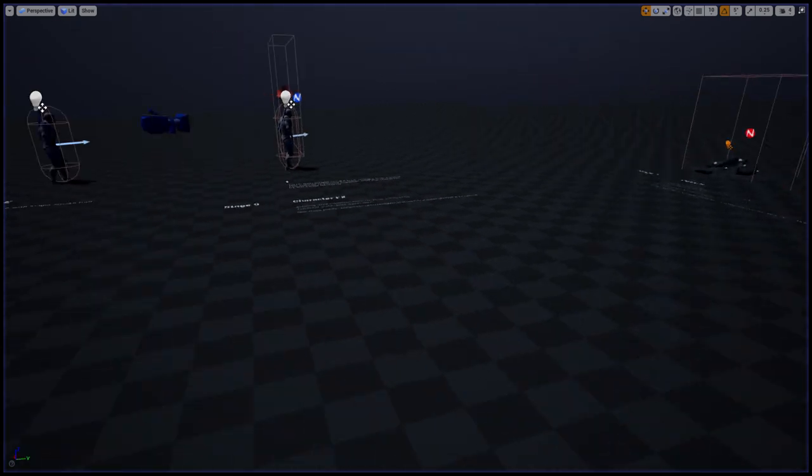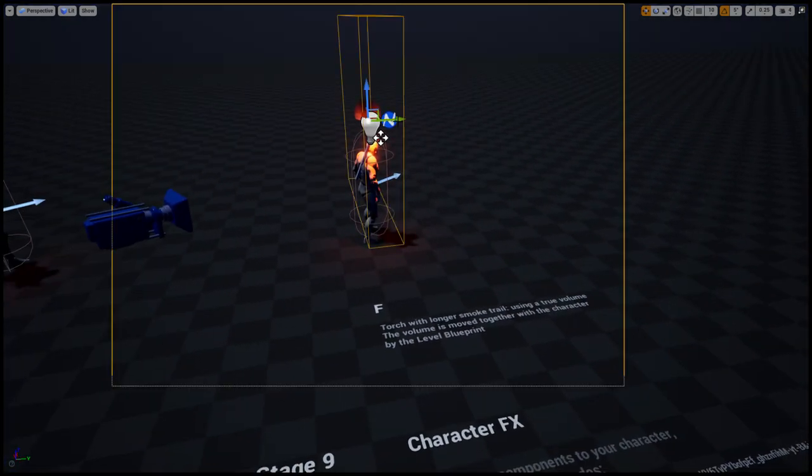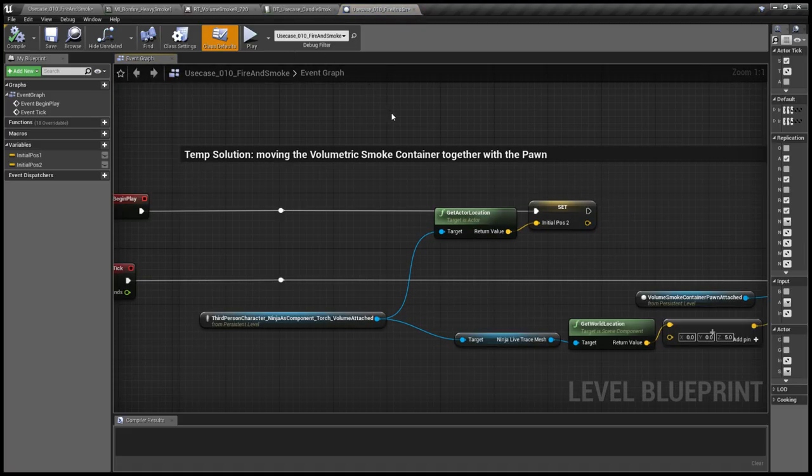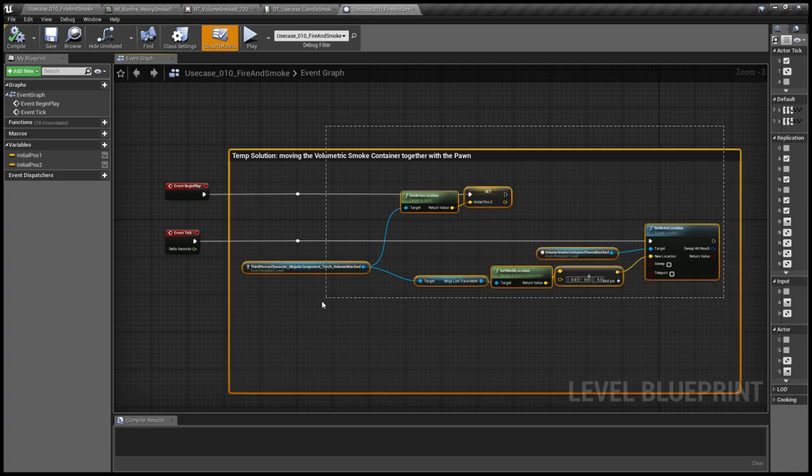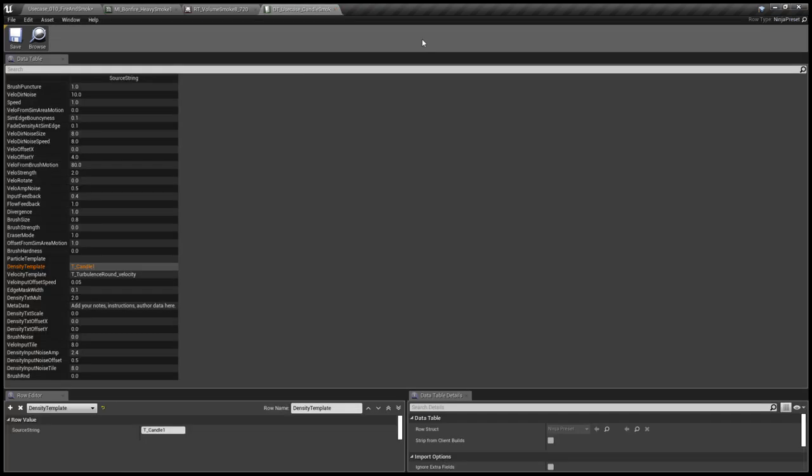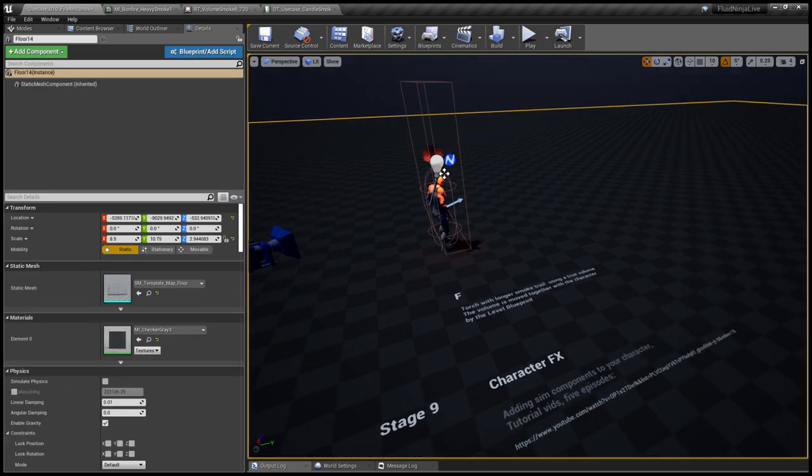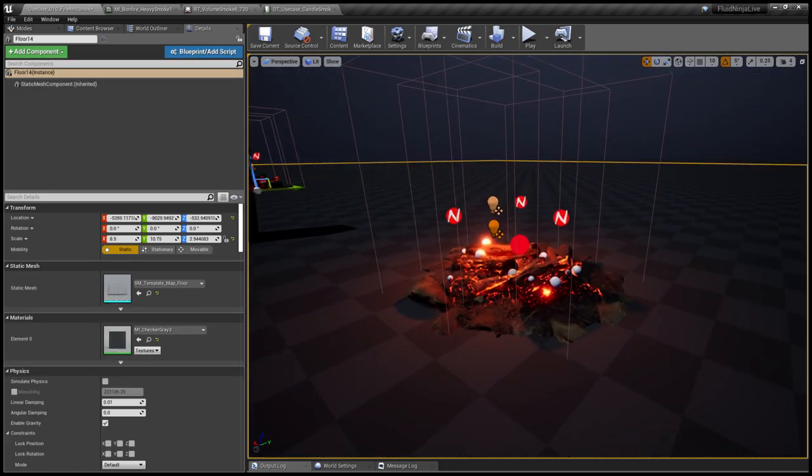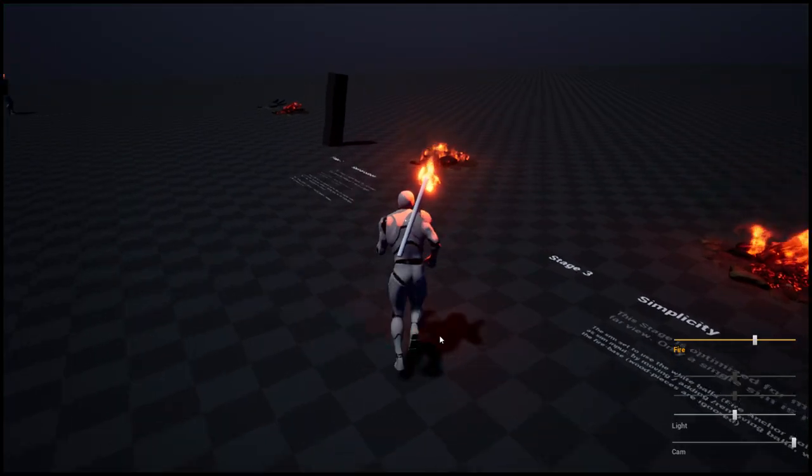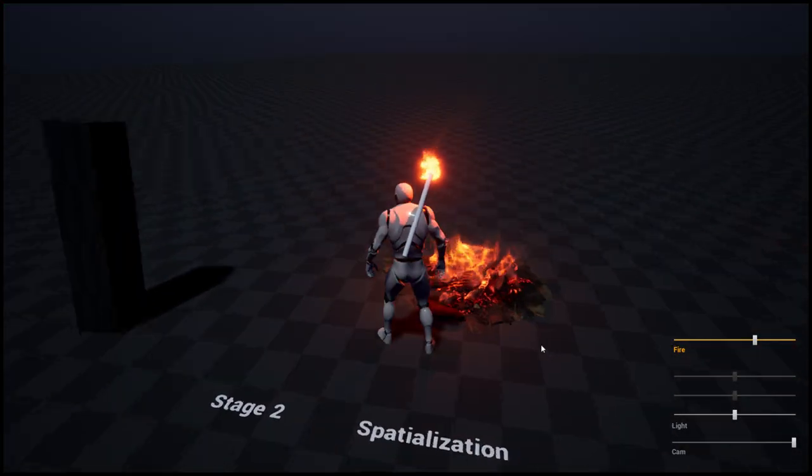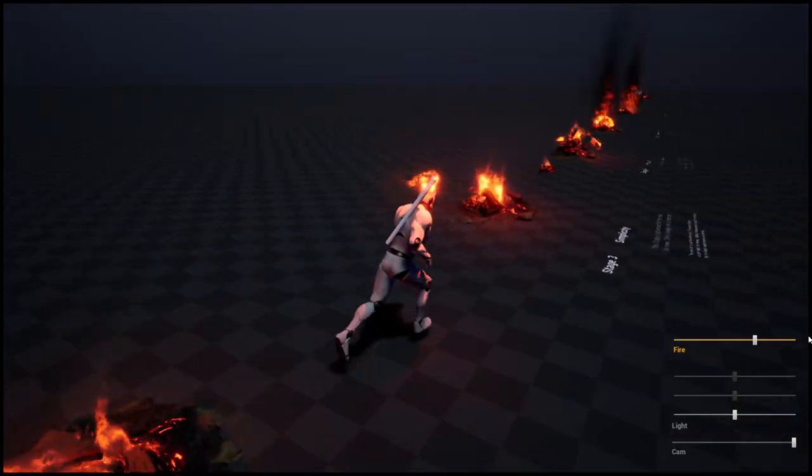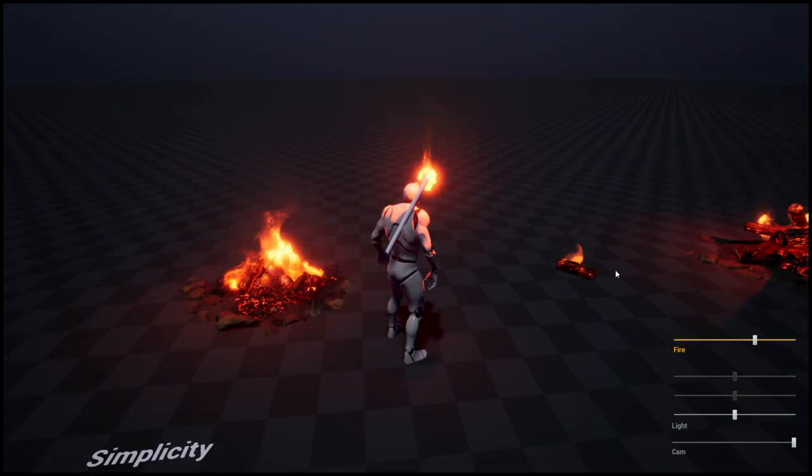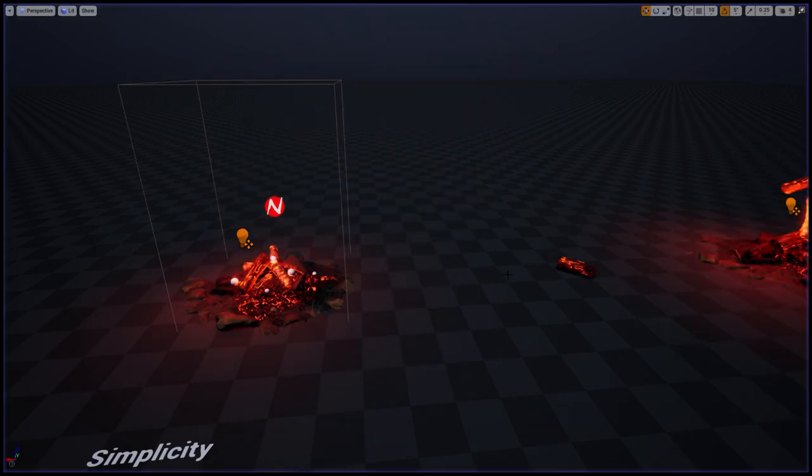One thing worth to mention: the volumetric smoke container position is driven in the level blueprint. Nothing else is in the level blueprint, only this function which is moving the volumetric smoke container. So that's Ninja Live use case package number 10. Hope you're gonna like it and see you next time. Thank you.